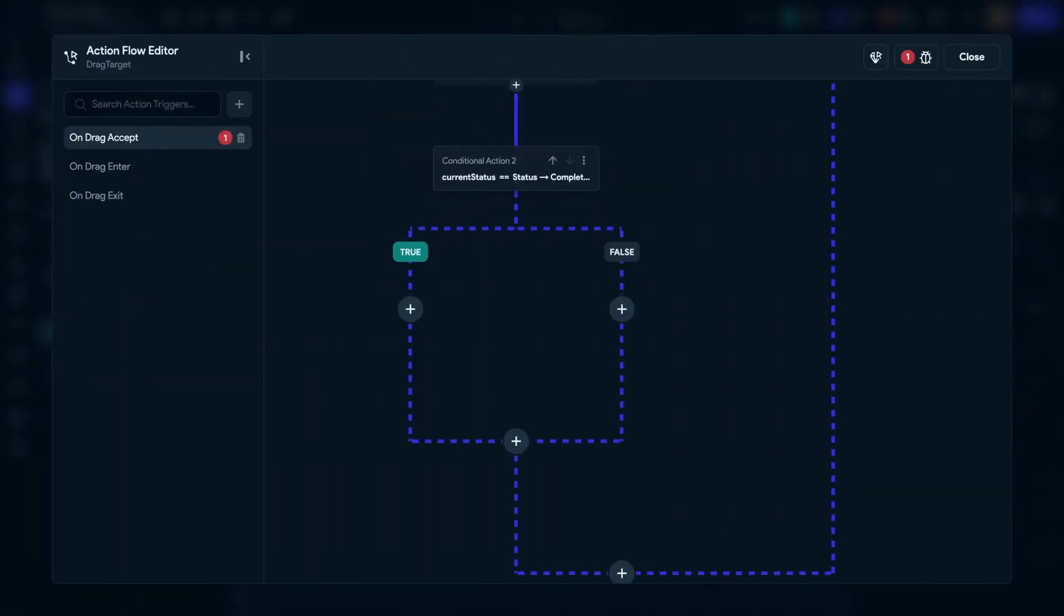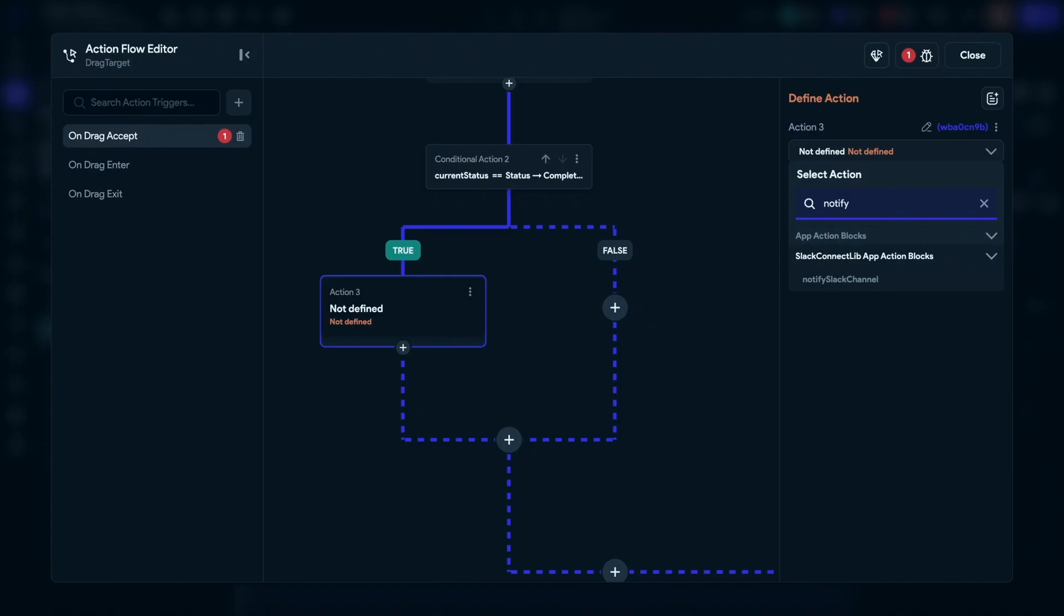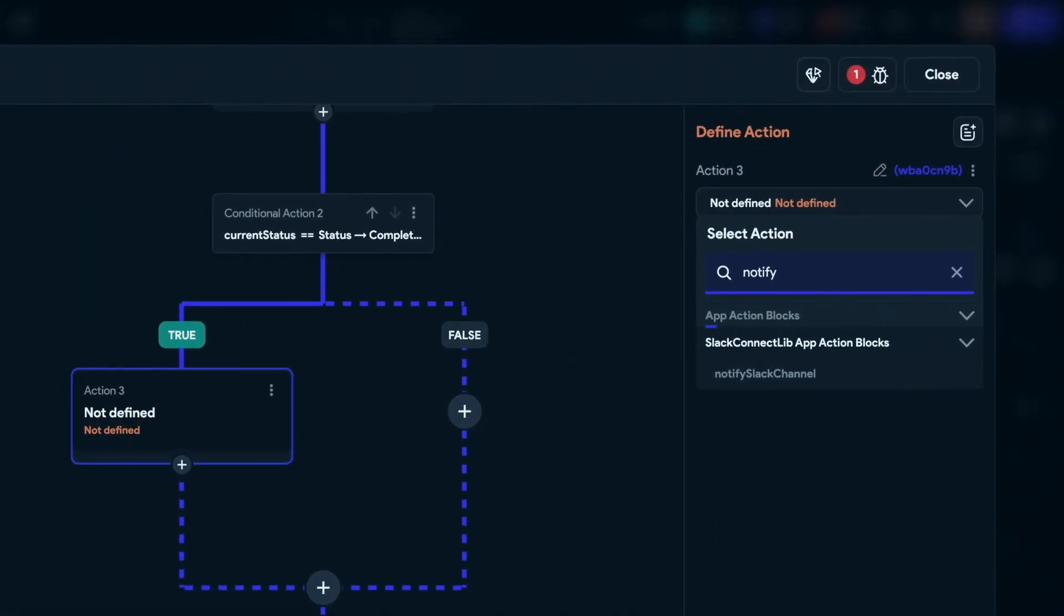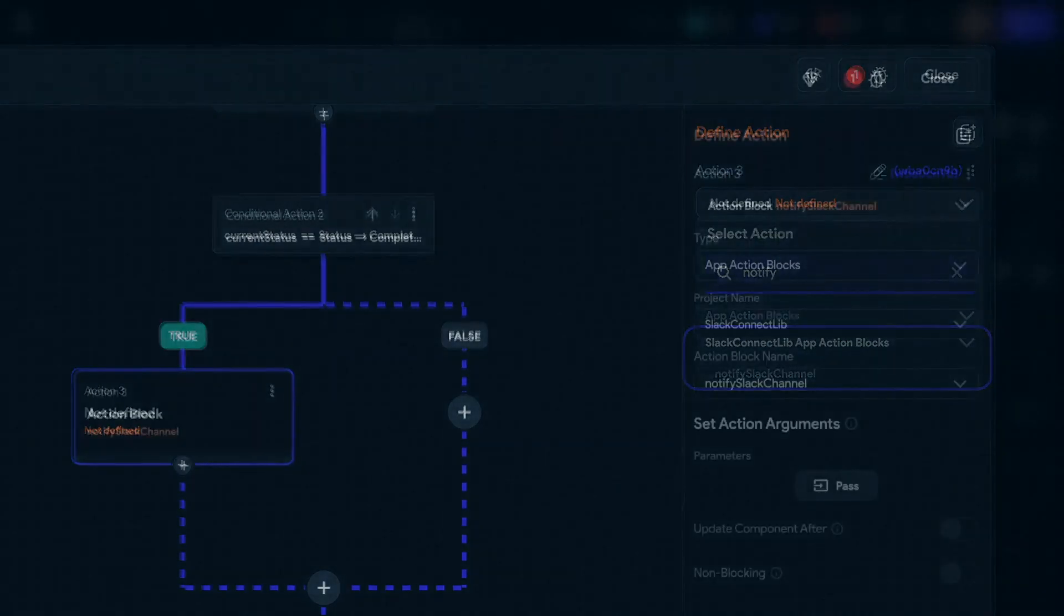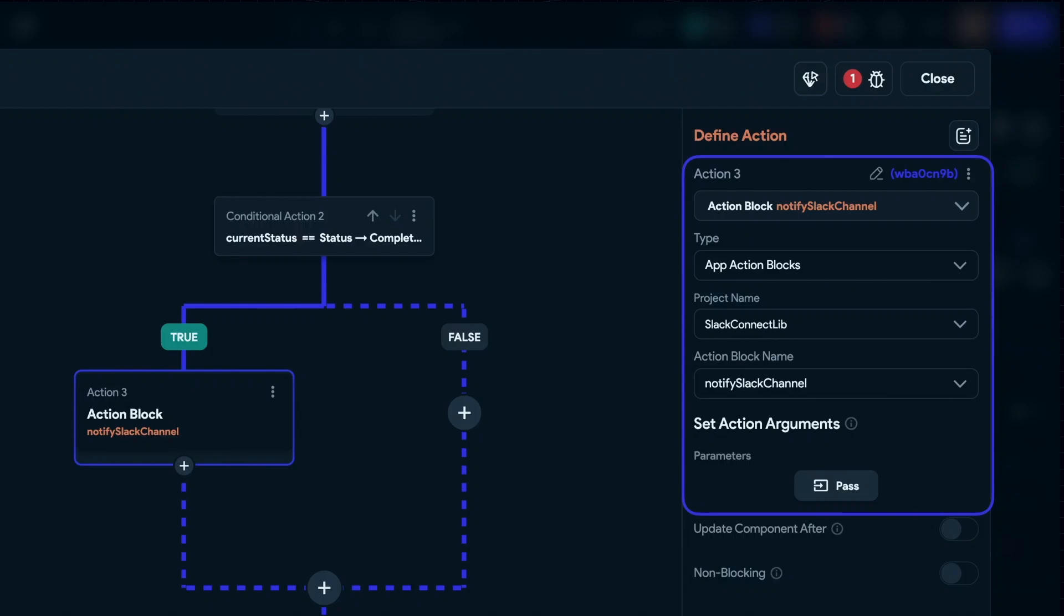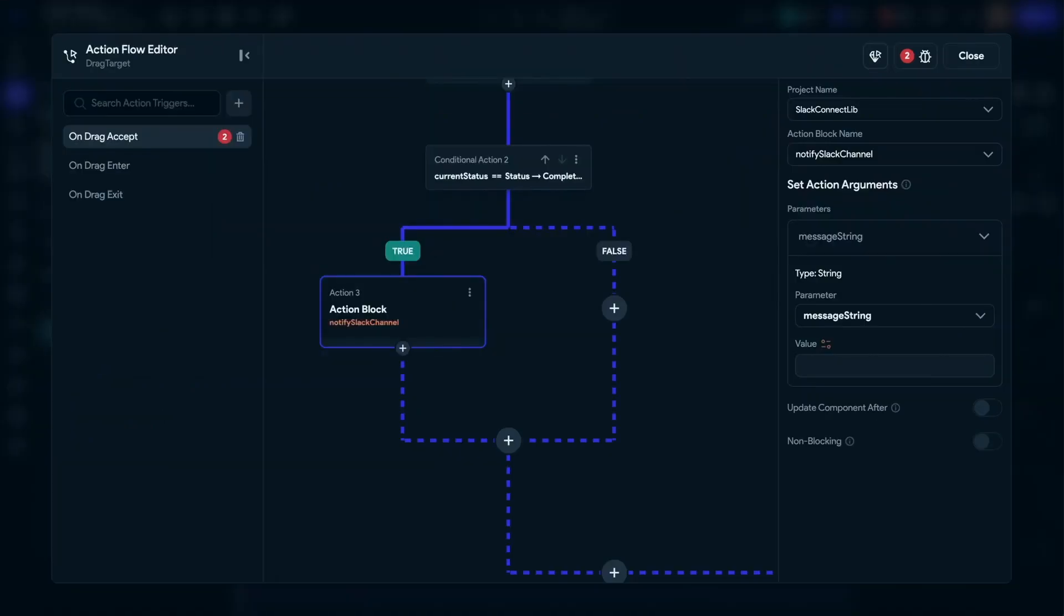Now let's talk about using the action blocks or the APIs from our library. In our demo, we will be calling the notify Slack channel action block that internally calls the webhook Slack API and pushes a snack bar on a successful API call. It also takes a string message parameter to allow the main project to customize the string message that needs to be sent to the channel.